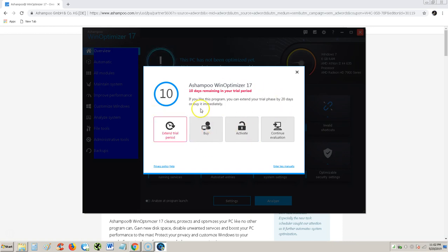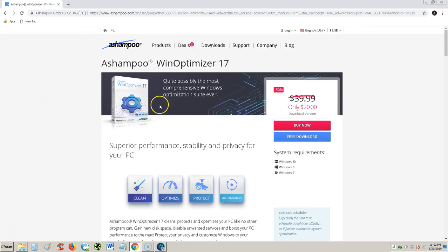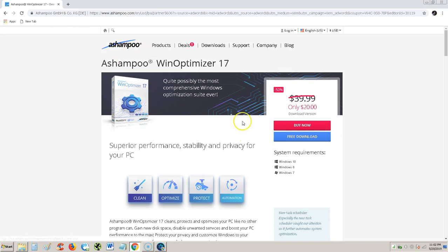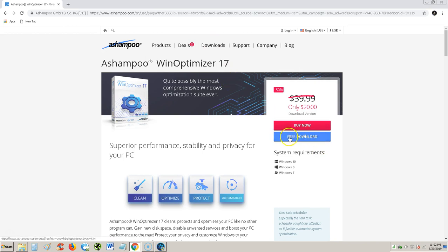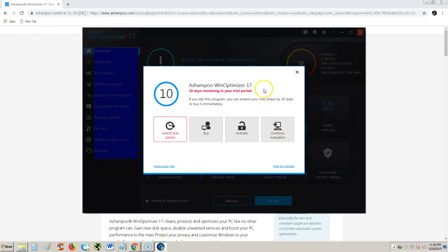We're using the free trial right now. You can get the free trial when you go to the - I will post a link in the description of the video. It'll take you here and just click on free download, this blue button right here. Once you have it downloaded, it looks like it gives you 10 days.